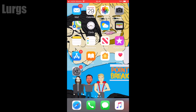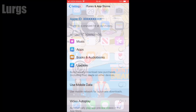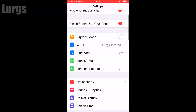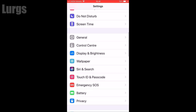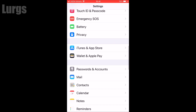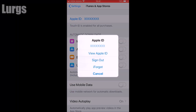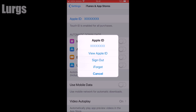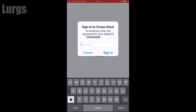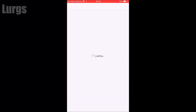On the iPhone, click on Settings and then scroll down and select the iTunes and App Store logo. Click on that and then click on your Apple ID at the top. The first time you do this, click on View Apple ID - this will ask you to sign in to the iTunes App Store, so put in your Apple ID password and then click on Sign In.